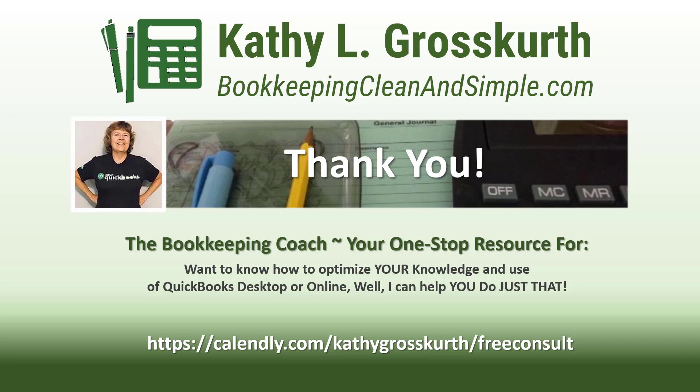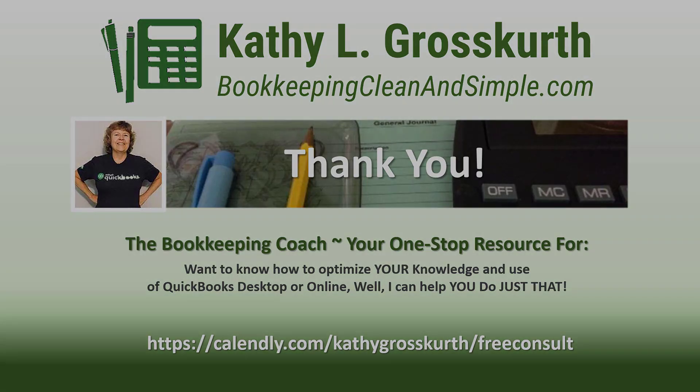Please use that to reach out to me to schedule a free 45-minute initial consult. I would love to talk to you about your QuickBooks desktop or online training needs. Again, have a wonderful day and until next time, we'll see you soon. Take care.